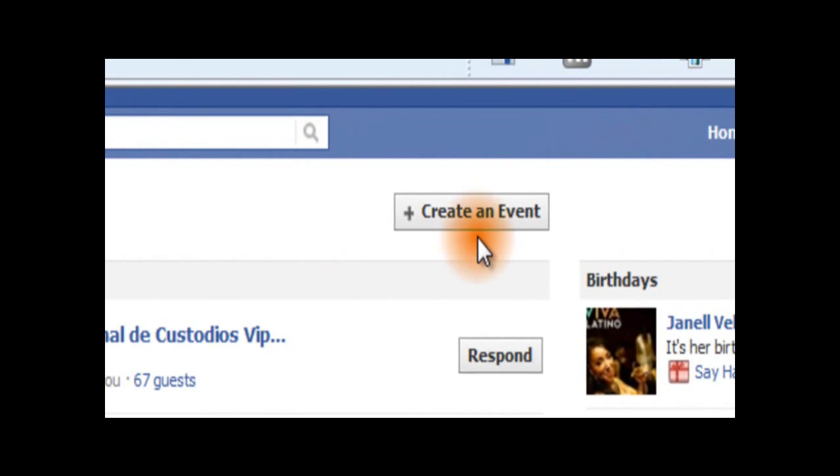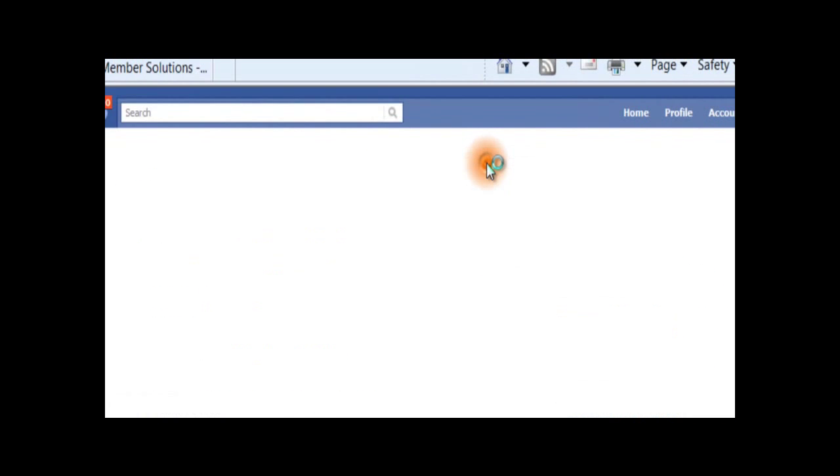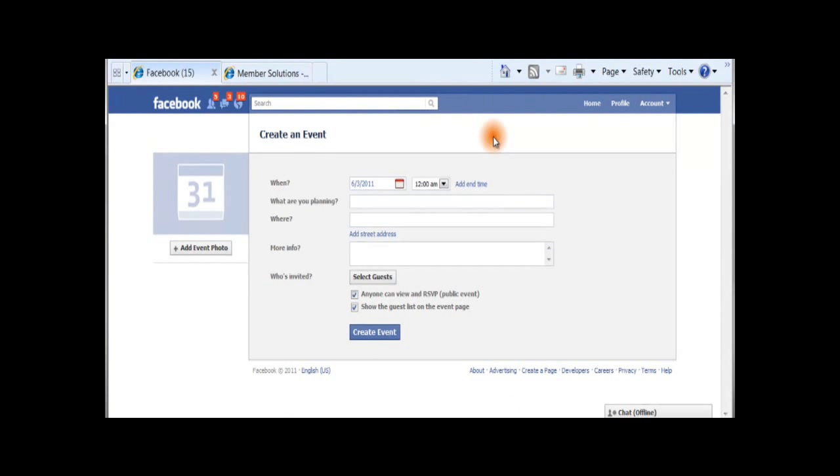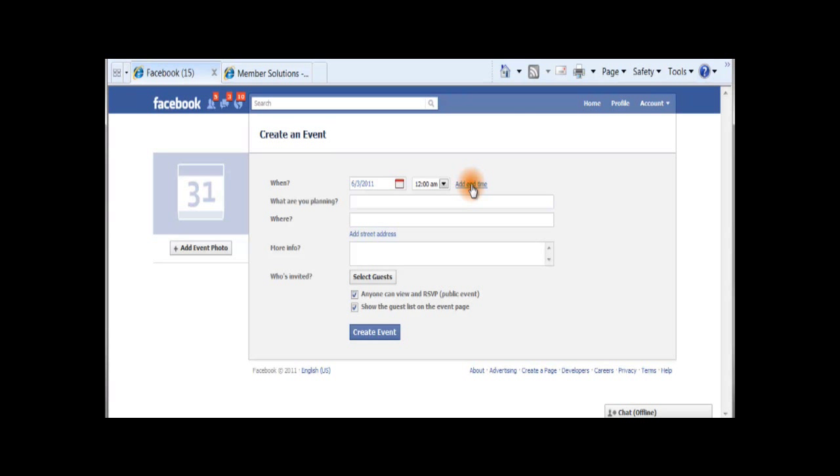Next, click on the Create an Event link. Enter the date of your event and the start time in the When field. If you're holding a multiple-day event, fill in your event end time. Enter the name of your event.